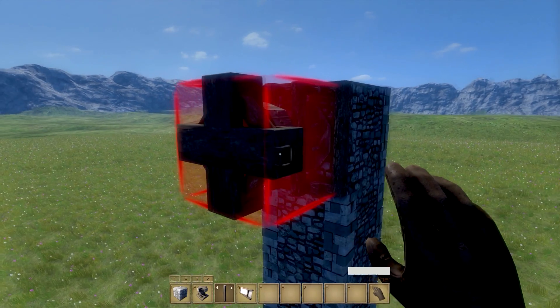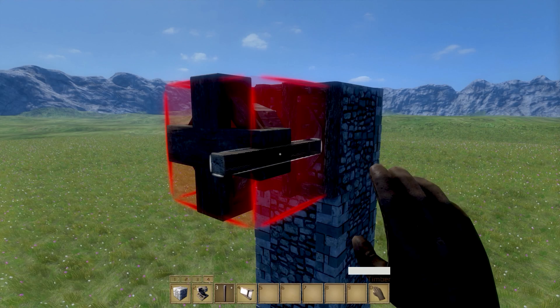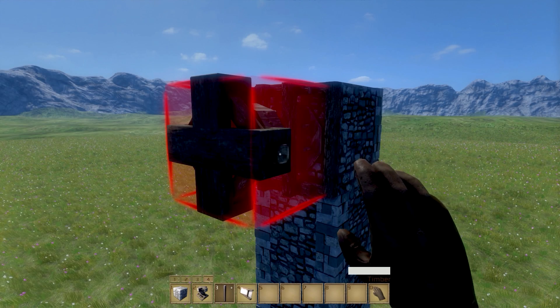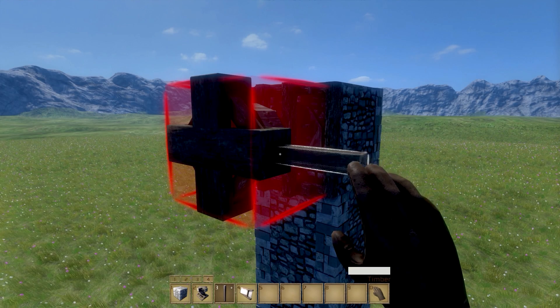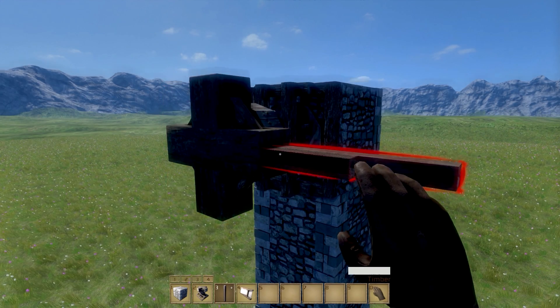Now start adding timber to the middle of all 4 sides of the plus shape. You can add 2 full lengths of timber, which should be 20 blocks.